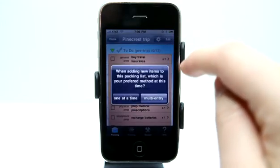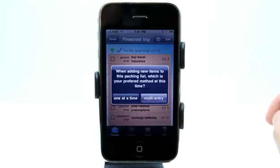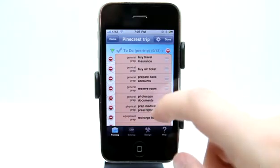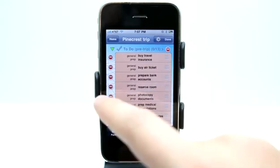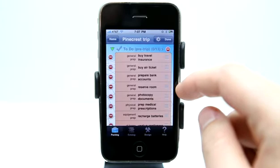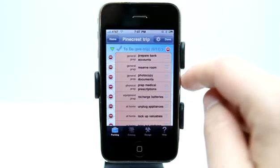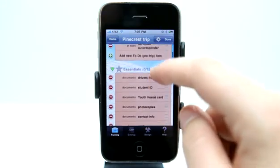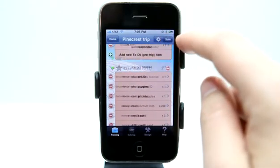I can tap on edit, and when adding new items to this list I have two different methods: multi-entry or a one-at-a-time entry. Let's do a one-at-a-time entry — it allows me to view all of my line items. I can reorder those or delete them. For example, going on a Pinecrest trip, I don't necessarily need to buy an air ticket or travel insurance. There are a lot of things I could delete off this list.